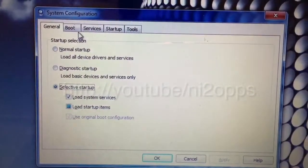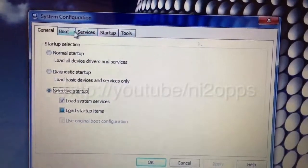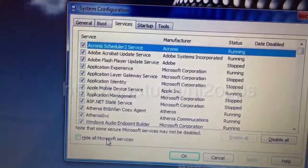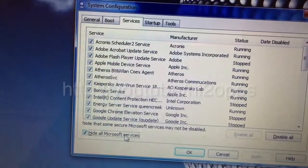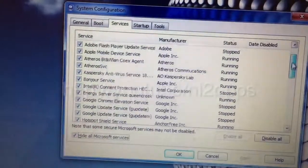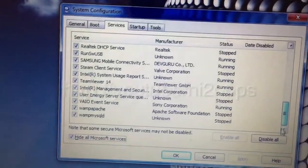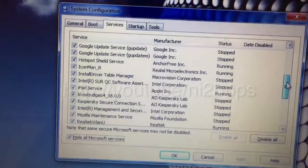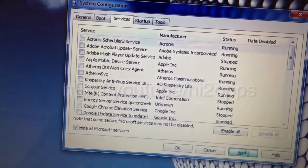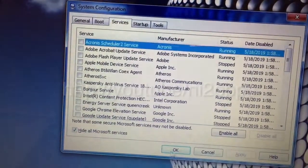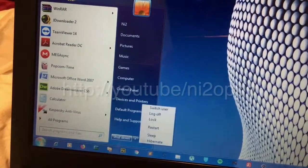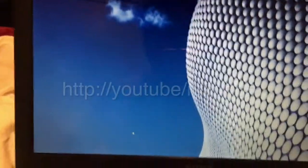Now we are in the general System Configuration startup. You have to go straight to the Services tab and check 'Hide all Microsoft services'. Here you can see lots and lots of applications. Now you have to just press 'Disable All' and press Apply. Now we will just reboot the computer and see if we are able to fix the problem. We will get to know which software is taking lots of time.